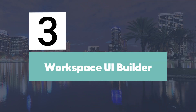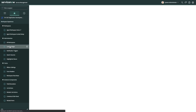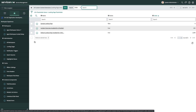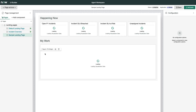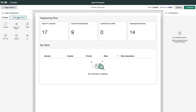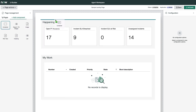Coming in at number three, we have Workspace UI Builder. The UI Builder is a brand new drag-and-drop tool that enables you to arrange workspace components to create custom landing pages. To build a page, navigate to Workspace Experience, select a workspace, and once the form loads, click Open in UI Builder. From here, you can simply drag components from the left menu onto the stage.